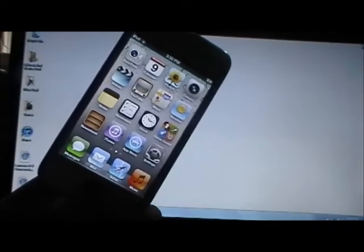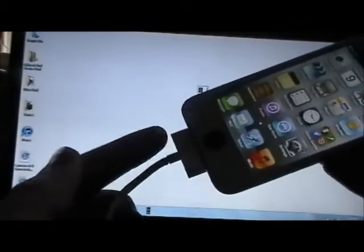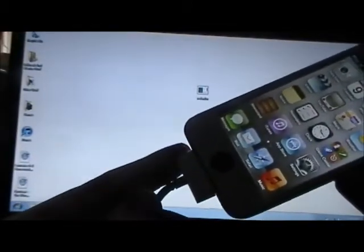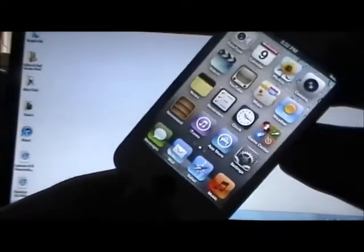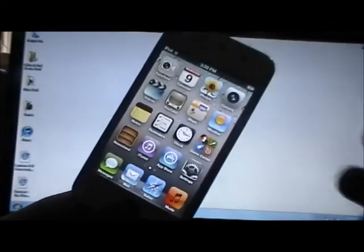Also, Mail and Safari will not work after a restart. To get those things working, you need to plug back into your computer and run something on RedSn0w called Just Boot Mode, which I will show you how to do.